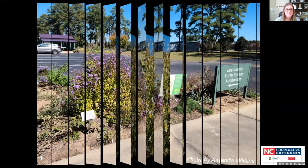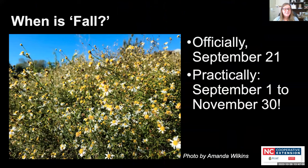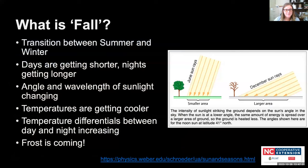What do we mean by 'fall' for flowering plants? Officially fall starts September 21st, but in a gardening brain, September 1st feels like fall — the light changes just enough that your body recognizes the seasons are changing. In North Carolina's mild climate, November 30th can still have strong fall vibes if there hasn't been a really hard frost. From a practical standpoint, fall is the transition between summer and winter: days are getting shorter, nights are getting longer.